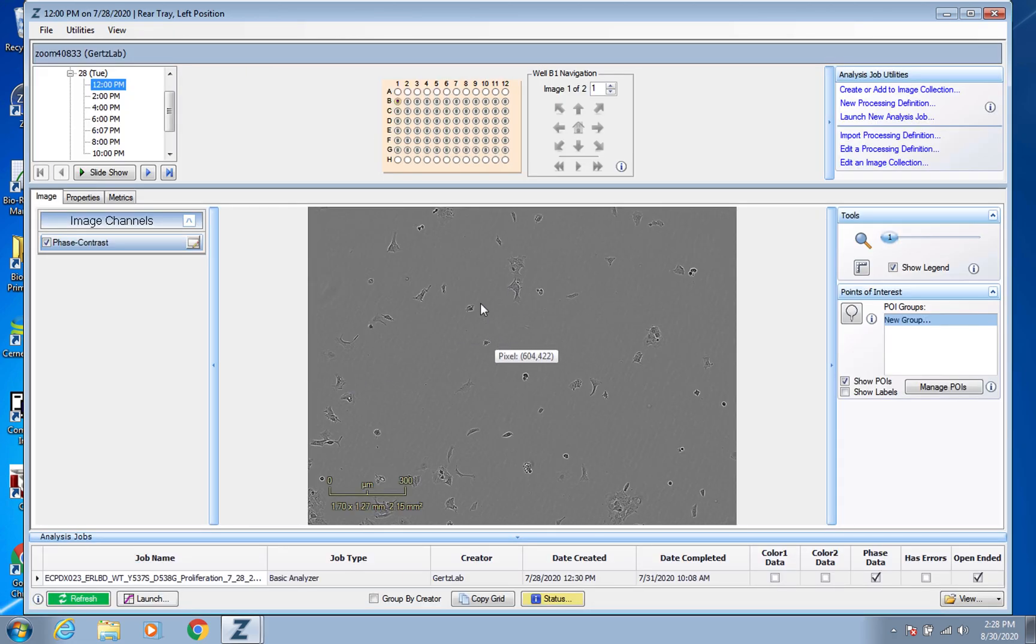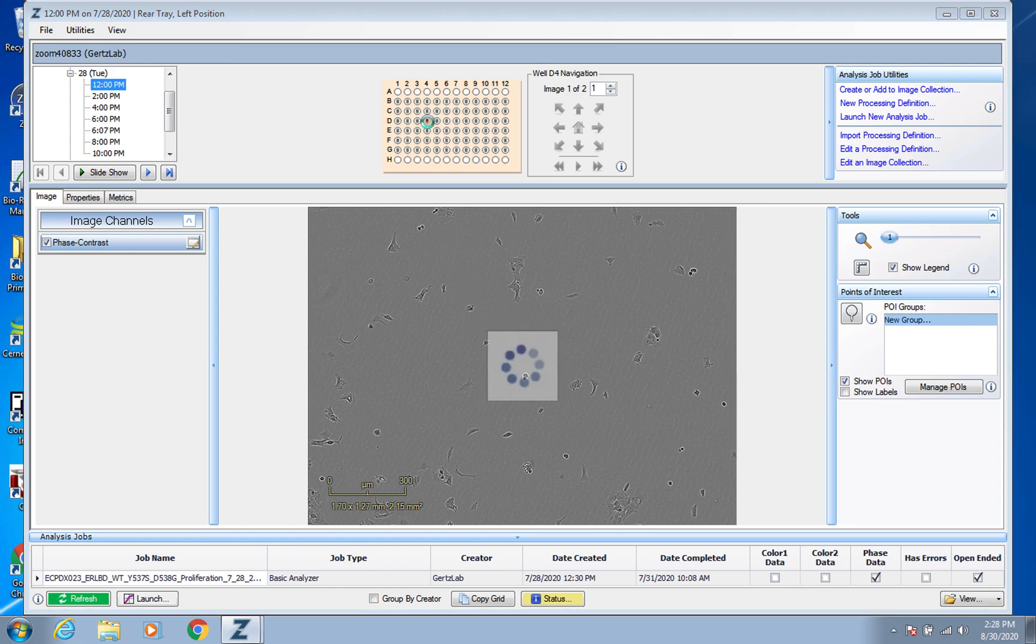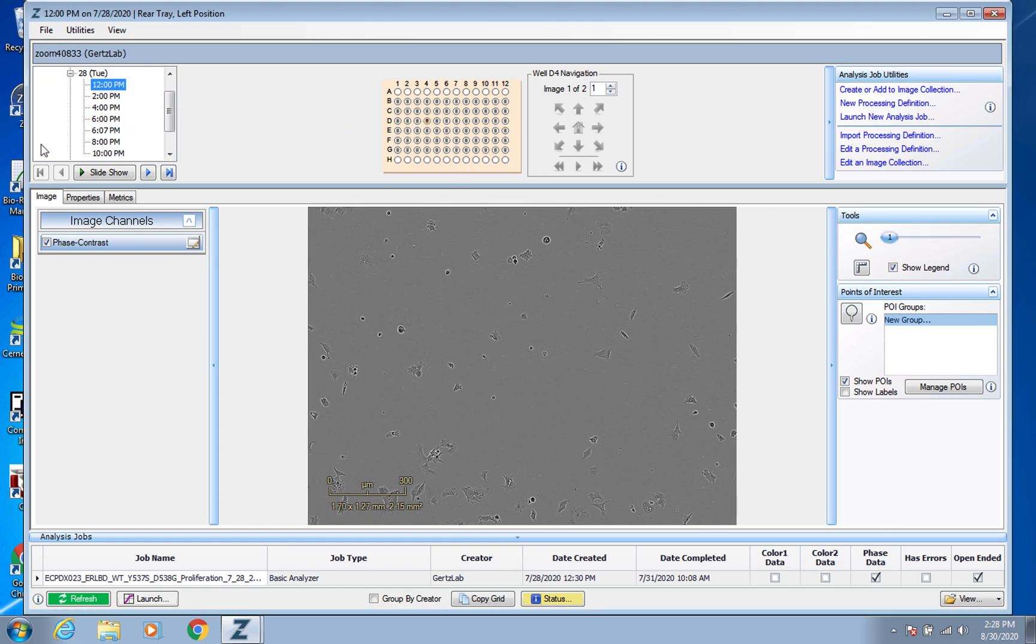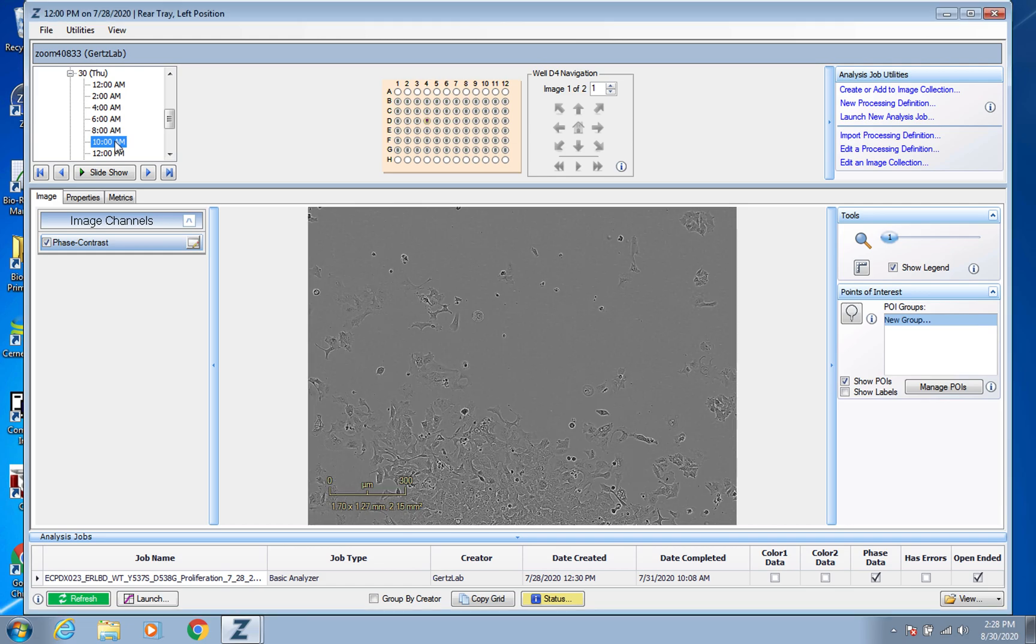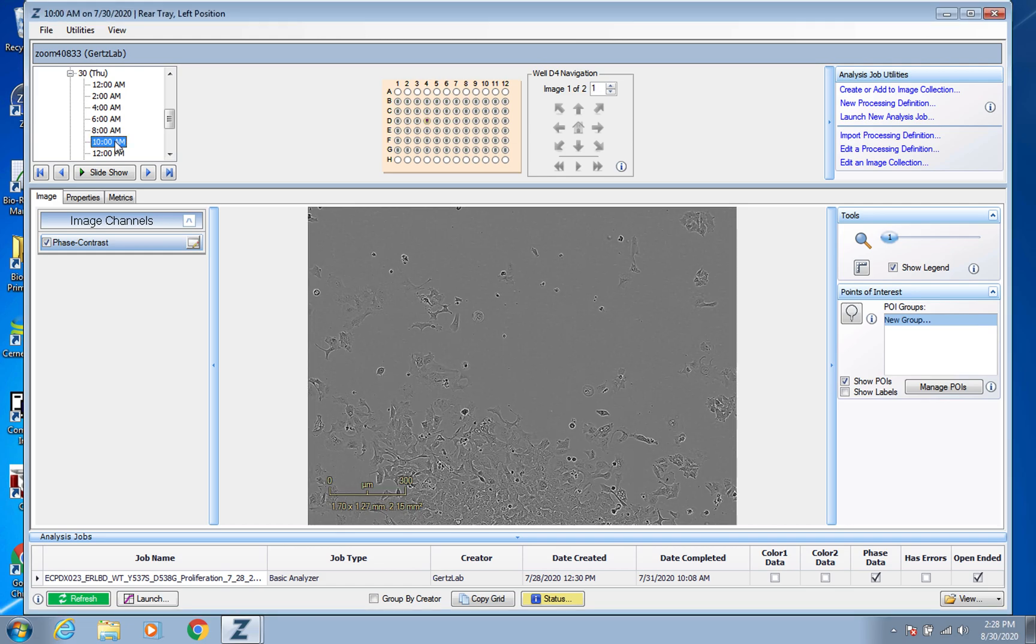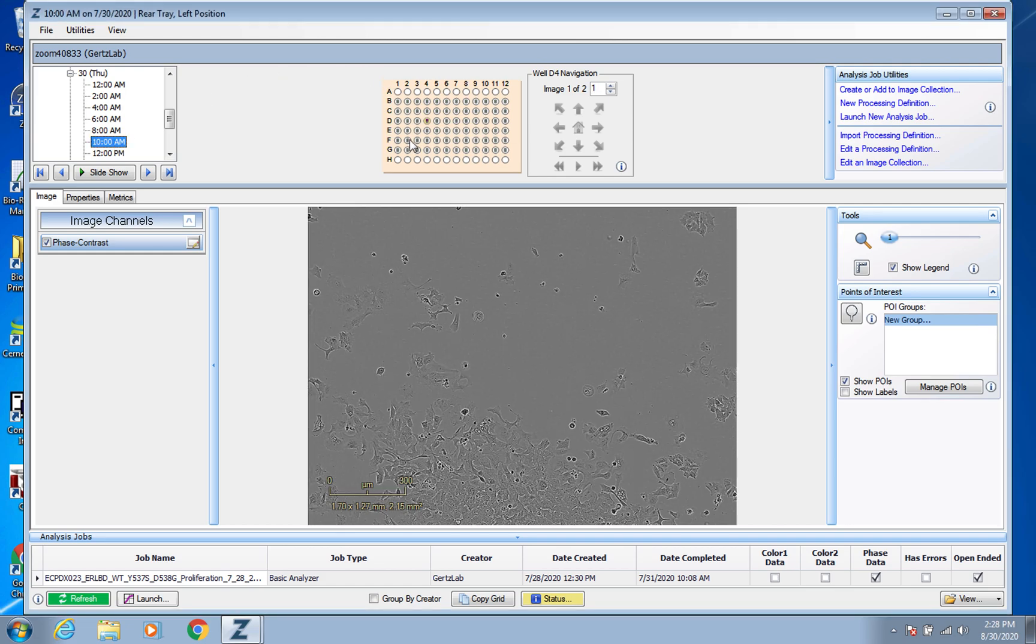So now you're just on a screen where you can look at different wells, you can look over here at the top left at different time points and click for a later time point and see did those cells grow or not grow, whatever you might be expecting depending on what treatment they're undergoing.